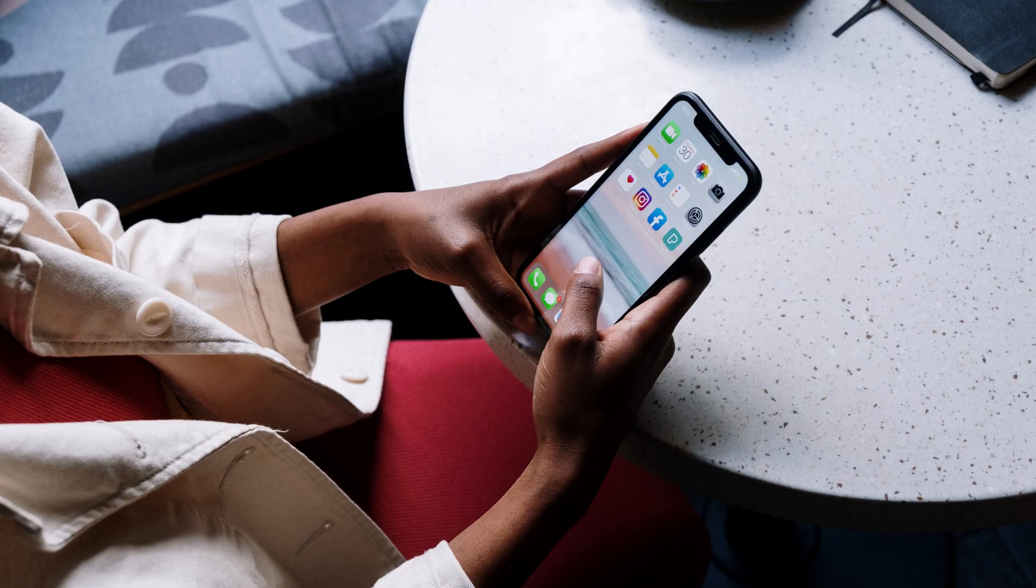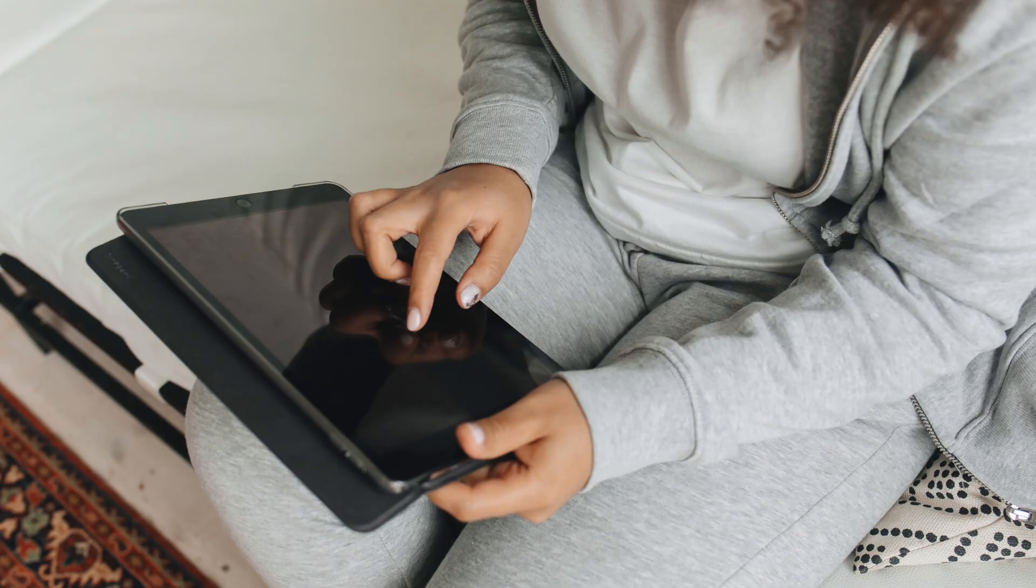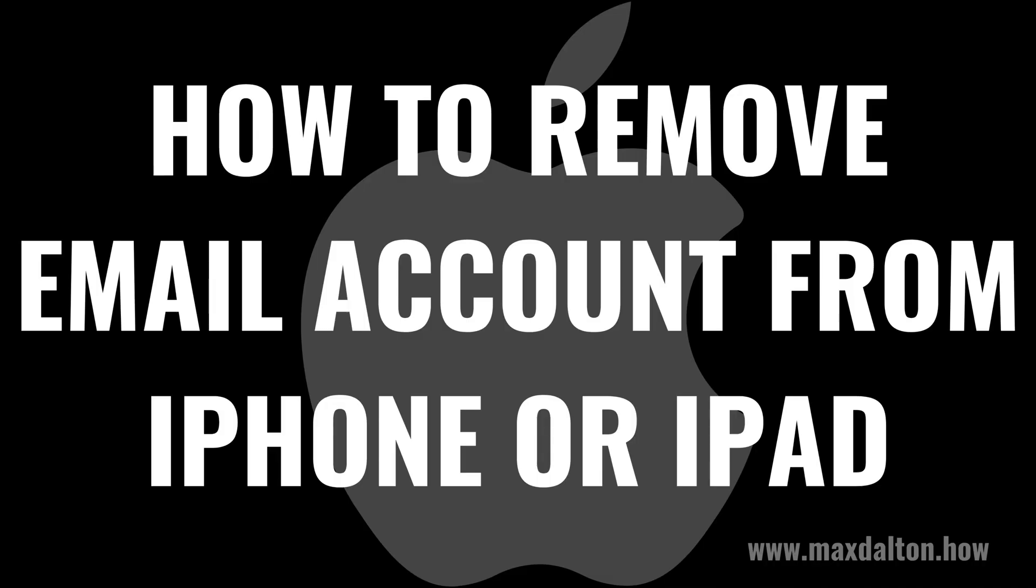No matter the reason, if you added an email address connected to your iPhone or iPad that you want to remove, Apple makes it easy to do that. Now let's walk through the steps to remove an email account from your Apple iPhone or iPad.